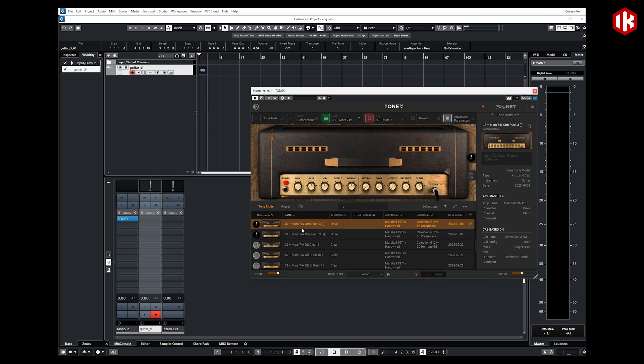So there you have it. It is as simple as that to get up and running effortlessly utilizing either iRig USB or iRig HDX on a Windows-based computer system.